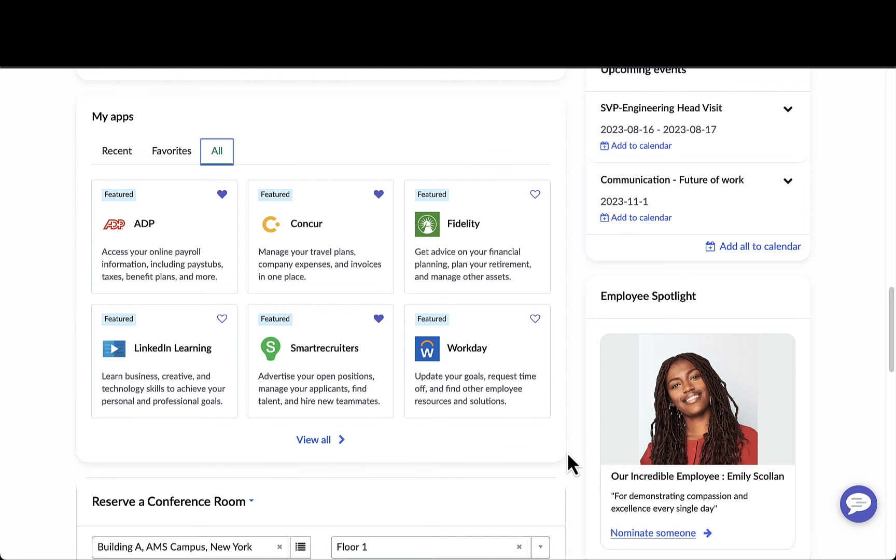As I mentioned previously, this leverages the applications that a user has been assigned to within Azure Active Directory as well as custom applications.